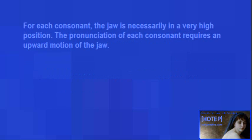For each consonant, the jaw is necessarily in a very high position. The pronunciation of each consonant requires an upward motion of it.